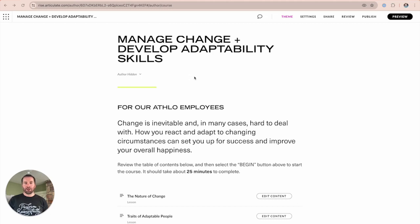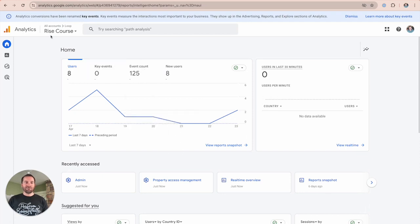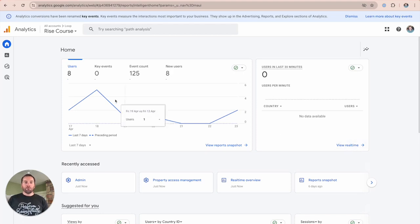As we dive in, let's first open up two tabs. The first tab is going to be your Articulate Rise course, which we're going to add Google Analytics tracking to. Also open up your Google Analytics tracking page — just a normal dashboard. I've set up a property that we're going to use for this validation, and we'll eventually see something over here in the real-time area.